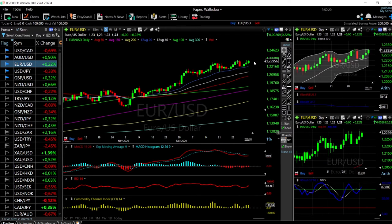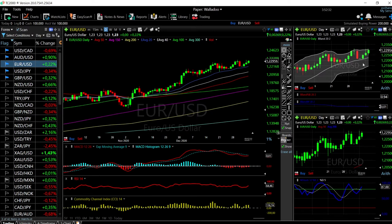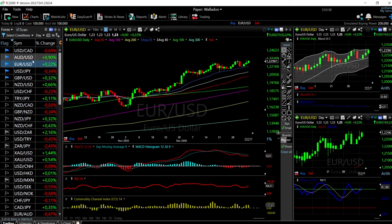However, we could see a little bit of a pullback before we go higher. As you can see with the Bollinger Bands, we are getting fairly overstretched, and usually when that happens you have a bit of a pullback before we go higher. But pullbacks towards the 20 exponential are basically a buying opportunity at this stage.